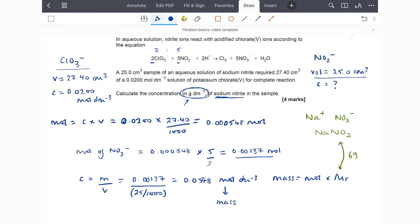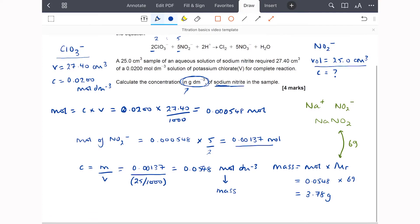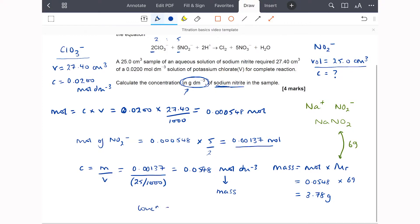Now I can finish the calculation. Mass equals moles times molar mass: 0.0548 moles times 69 g/mol gives a mass of 3.78 grams. So the final concentration is 3.78 g/dm³.